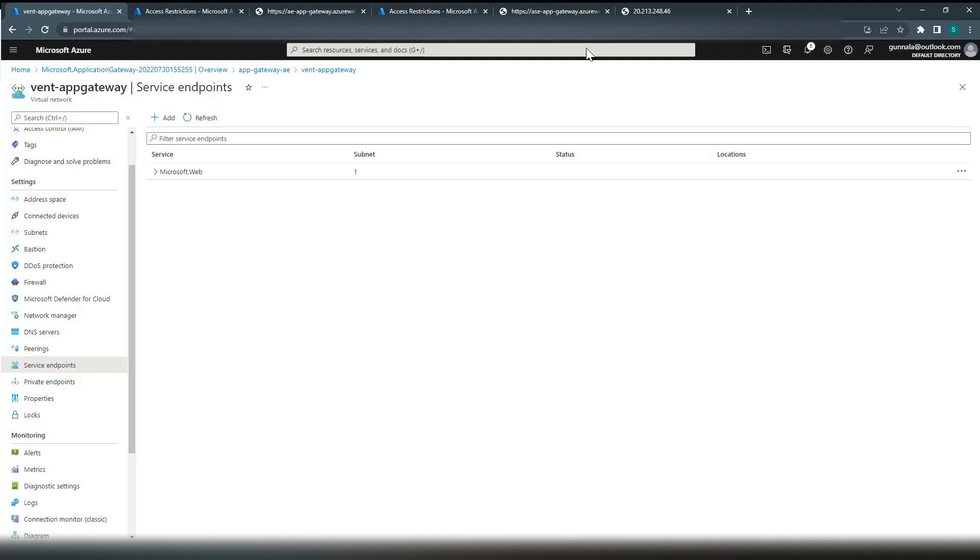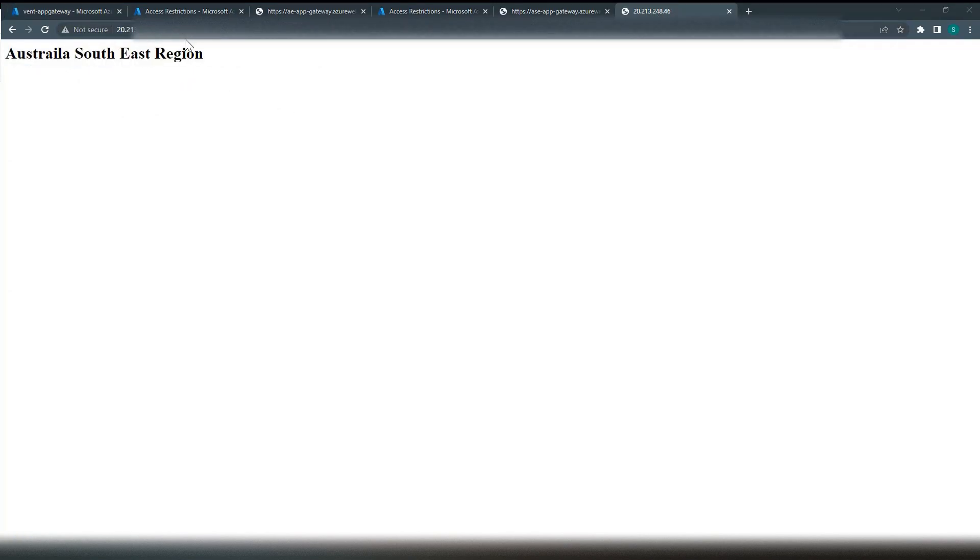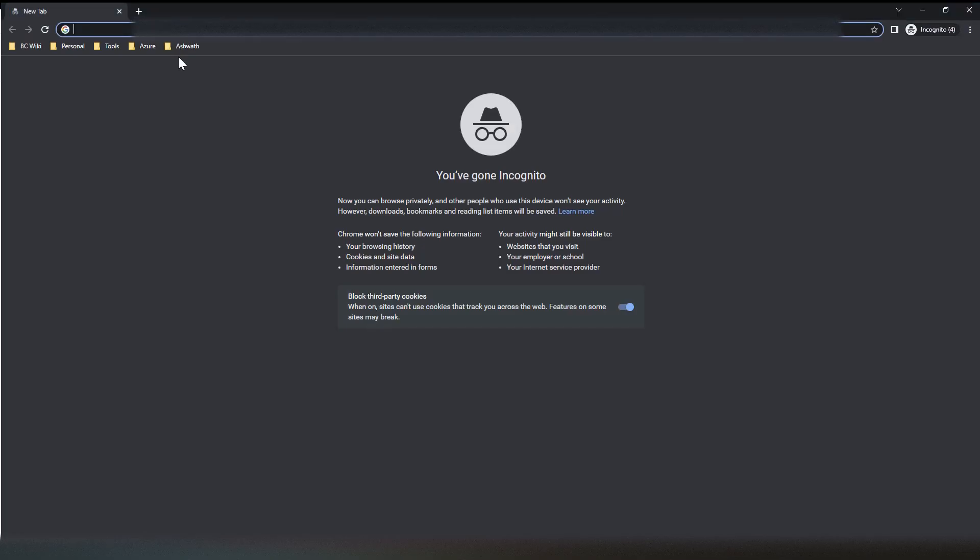Now if I access the application gateway URL again in incognito, it still works — hitting Australia East region and Australia Southeast. That's it for this demo. If you like the content, please do subscribe, like, share, and help me grow this channel. I'll catch you in the next video. Thank you.